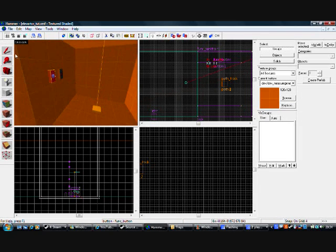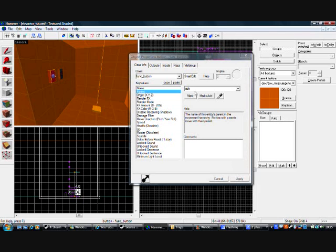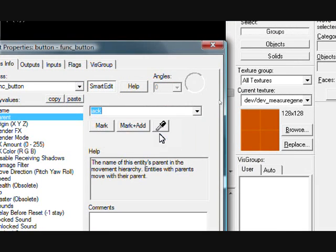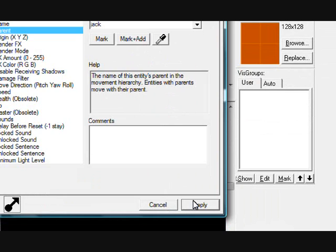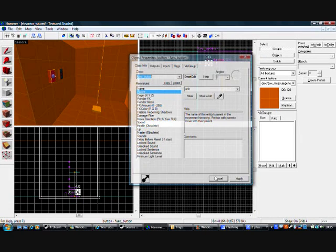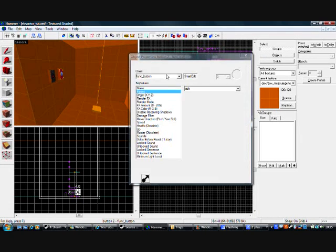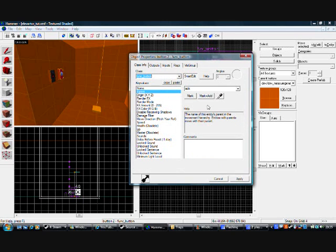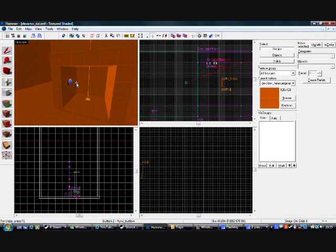Almost forgot — to make sure your buttons move with your elevator, you have to make sure that they're parented. To do this, click on the parent, make sure it's selected on your elevator — so it's on Jack. Click apply and cancel. Do it for the other button too — Jack, apply, cancel. Thank you for watching my user selected tutorials. Goodbye, and hope you keep watching.